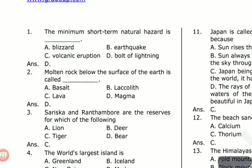Molten rock below the surface of the earth is called what? The options are Basalt, Laccolith, Lava, and Magma. The answer is D — Magma. This is a liquid state below the crust. When this magma comes up through a volcanic eruption, we call it lava.